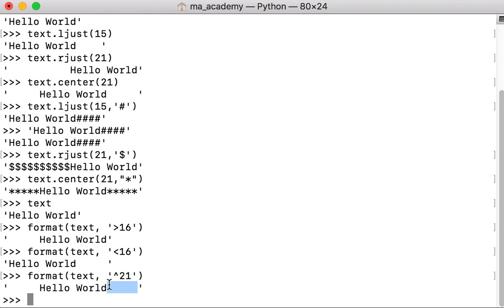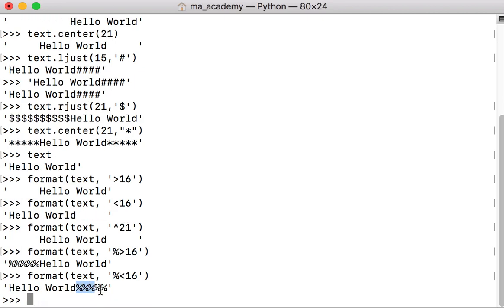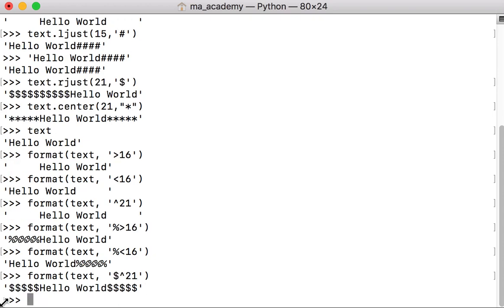Previously I showed you using empty spaces, but now let's say we want to use a fill character like the percentage sign. What it does is put five percentage signs instead of five empty spaces. We can do the same with the less-than symbol — it puts five percentage signs on the right side. And if we use a dollar sign with the caret and width 21, it puts five dollar characters on the left side and five on the right. This is how you can align text to the left or right side.